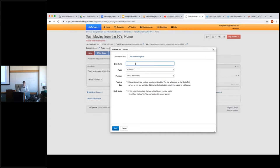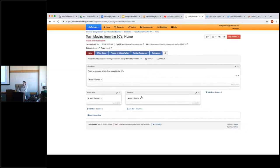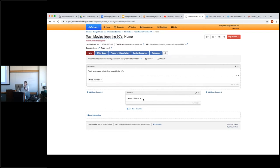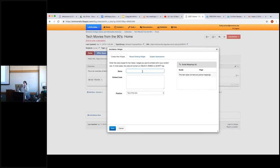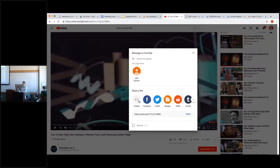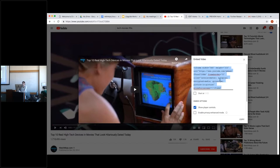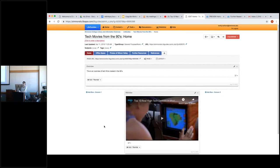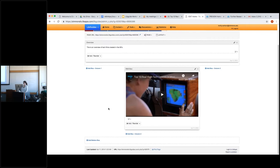We're going to add a couple more boxes to work with different features. For media, if you want to embed any video you want to play for users, go to the media widgets section and add the embed code. All you have to do is go to the actual video, click share, select the embed option to get the embedding code, then copy and paste it into the page. This is a really popular feature that's very easy to use and can definitely bring a lot to the LibGuide.